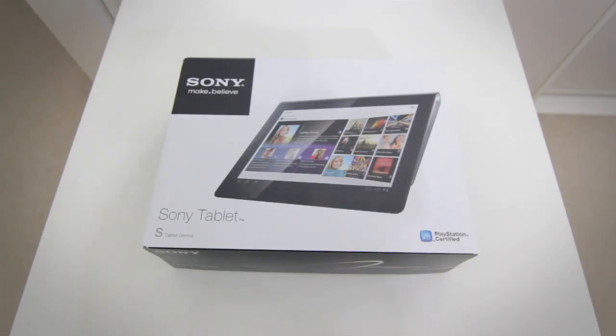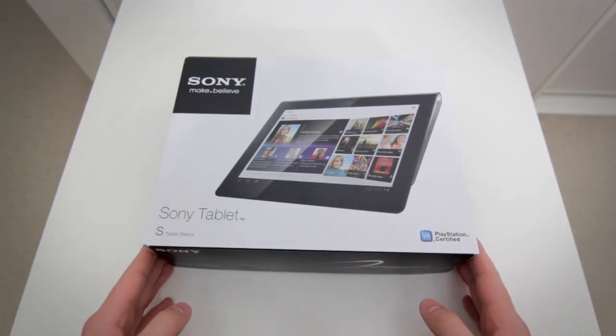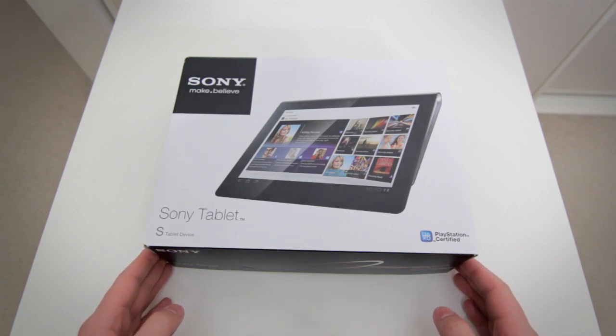What's up guys, it's Muhammad from Product Feedback and I'm here with an unboxing of the Sony Tablet S.